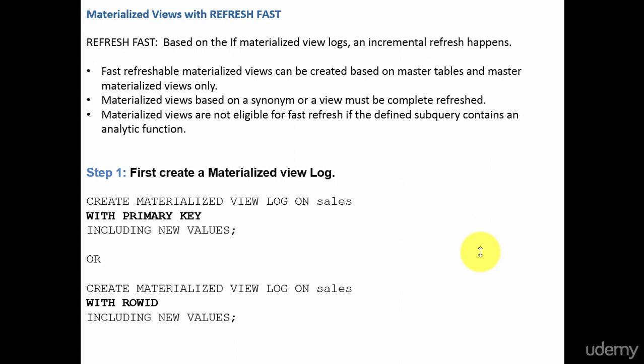Why do we need an incremental refresh? It saves time. Instead of refreshing all those 1 million rows present in your table, only the changes to the table are refreshed onto your materialized view. So whenever we are creating a materialized view with the Refresh Fast option, we need to remember three points.